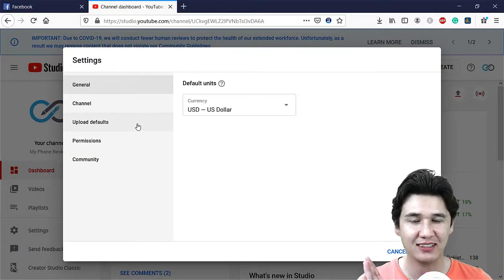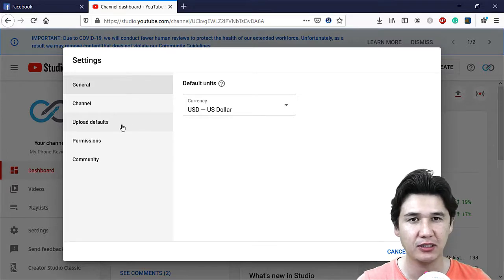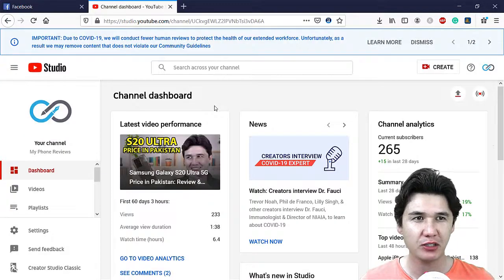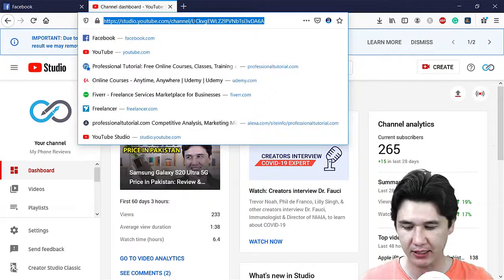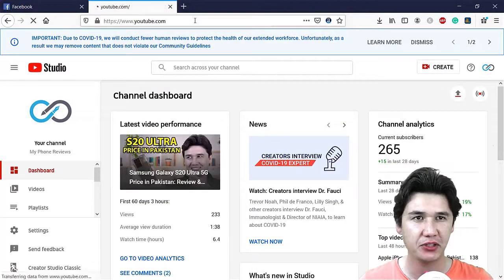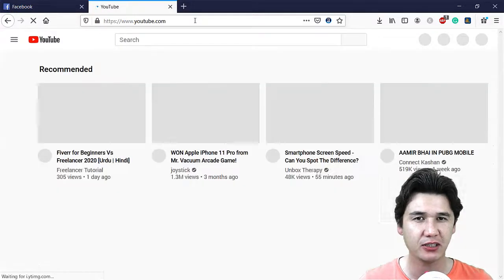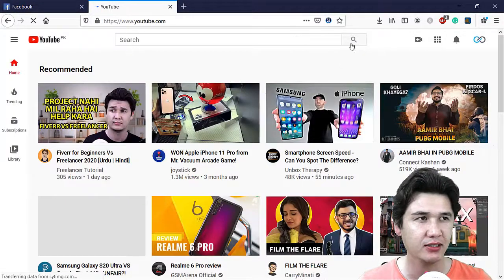You can change the settings of your YouTube channel from here, but you cannot delete it from here. If you want to delete your channel, you should go to the address bar and type youtube.com to come to the main YouTube channel.